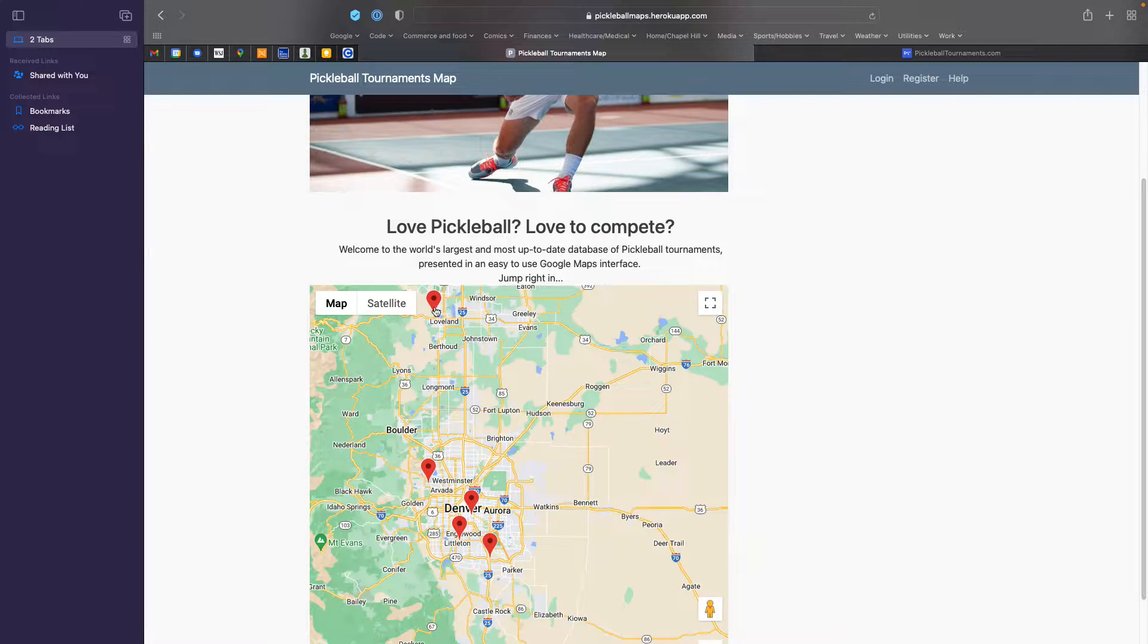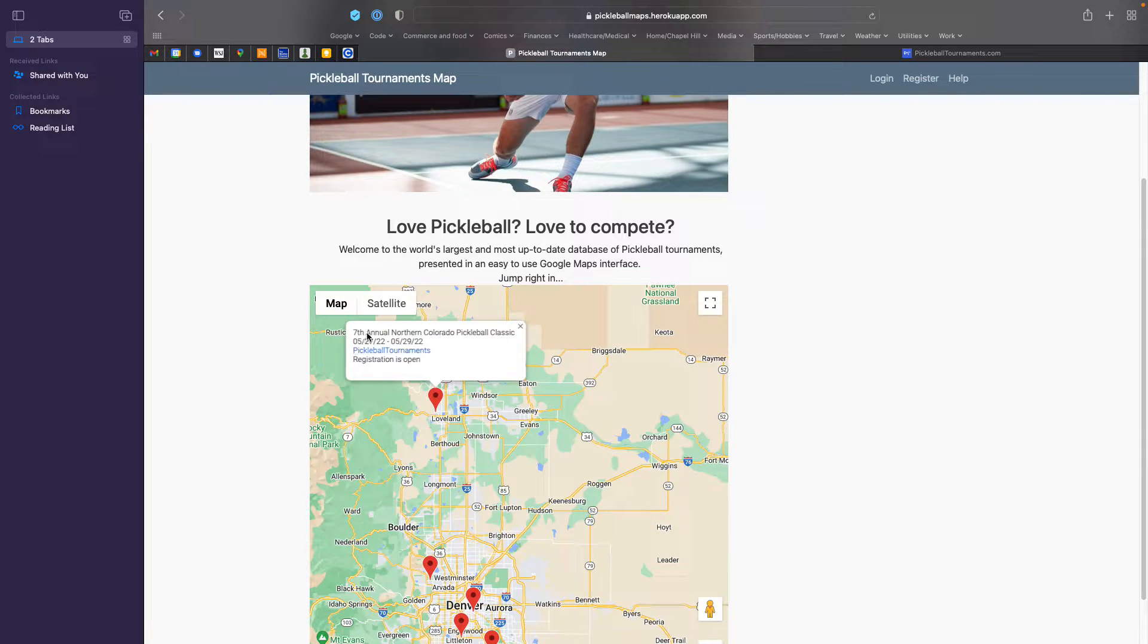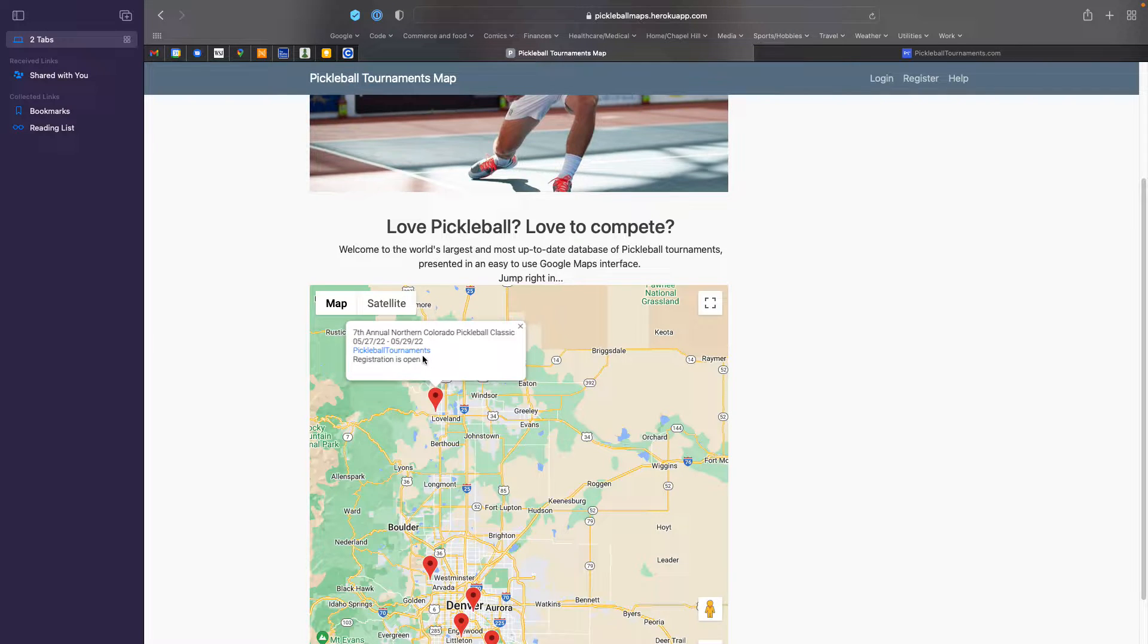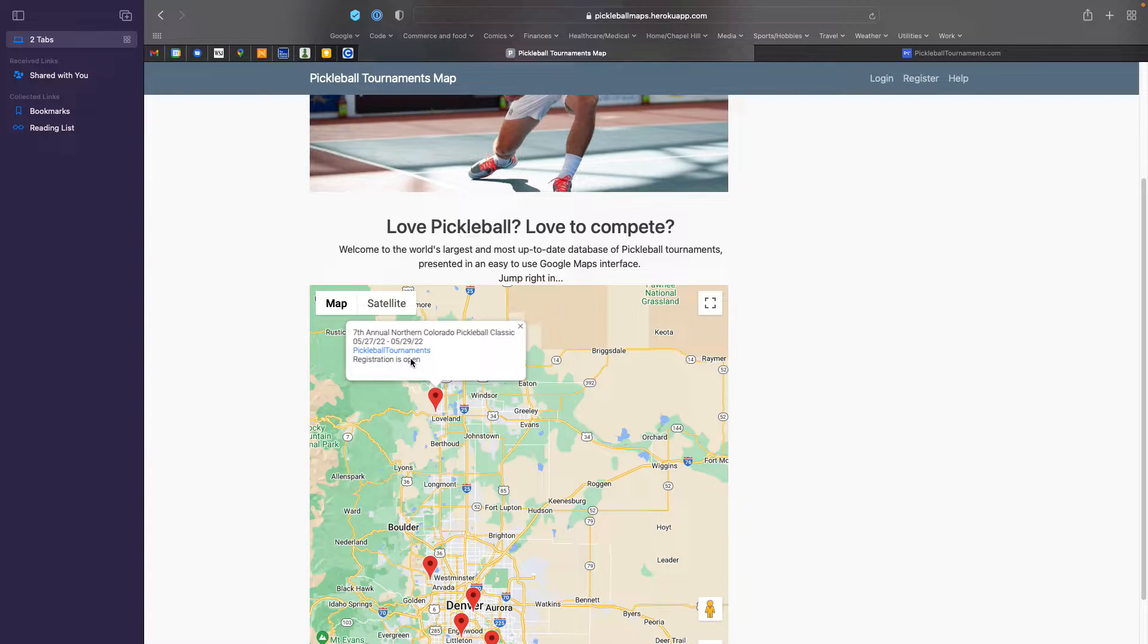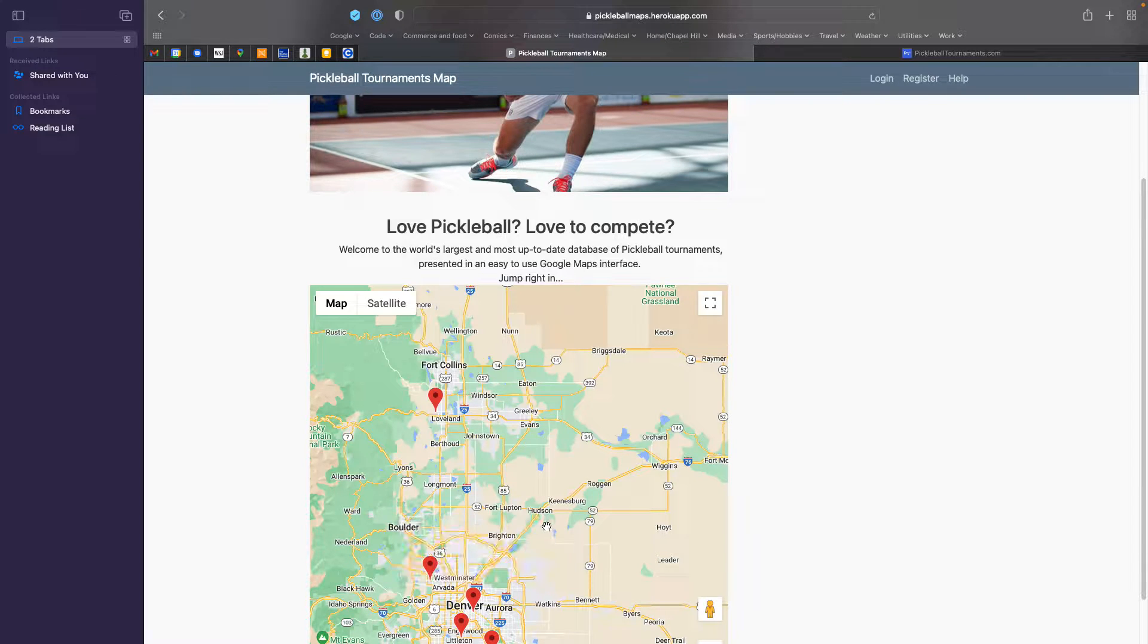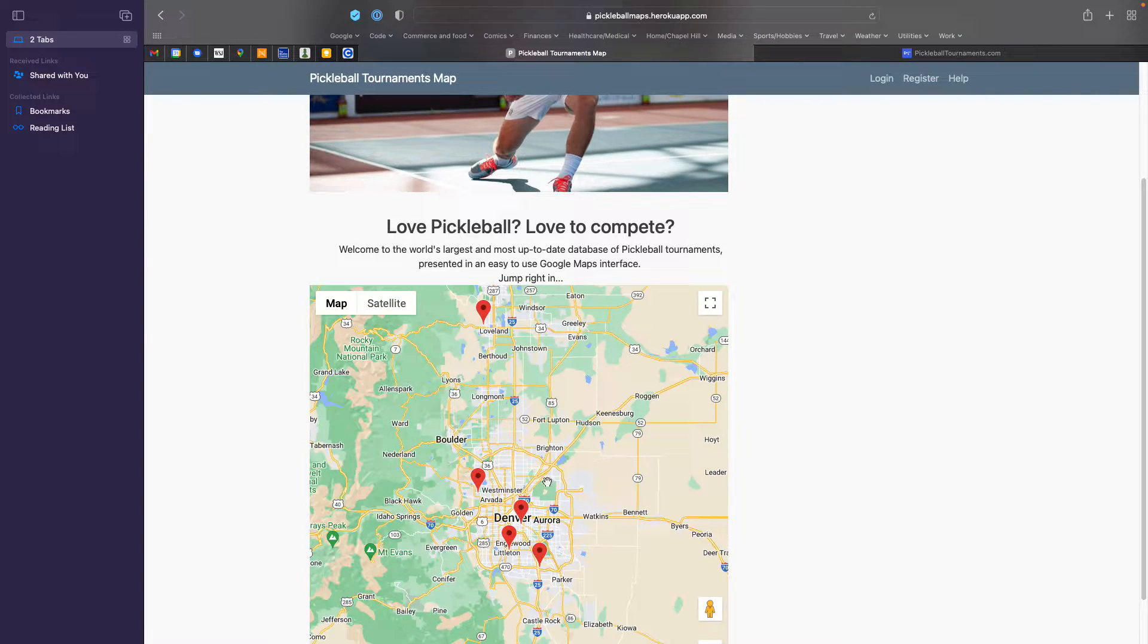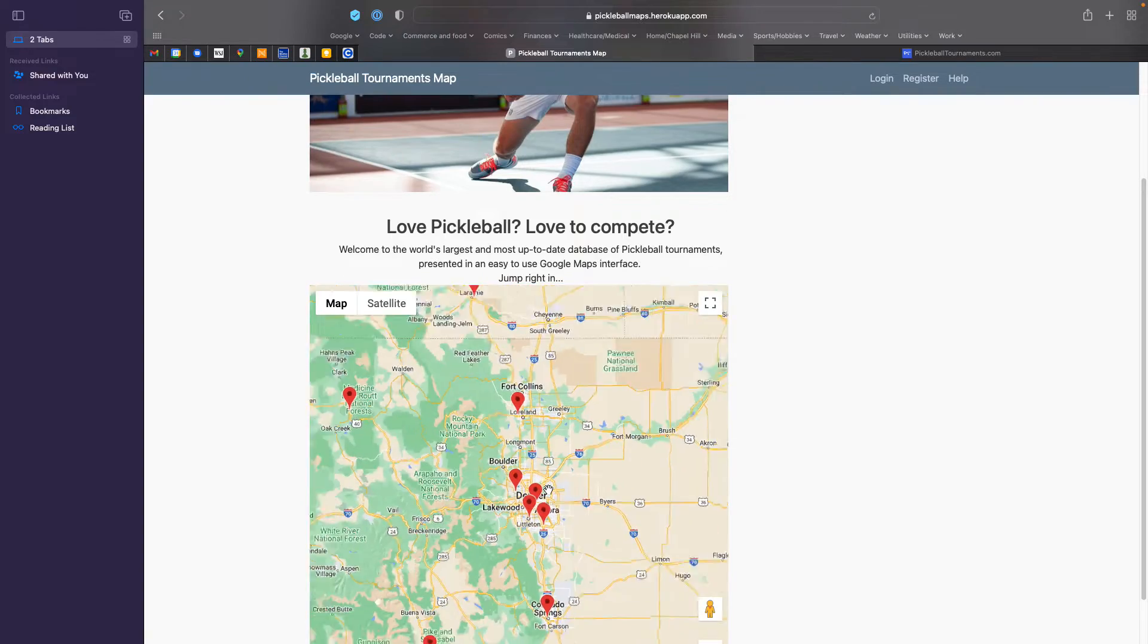The tournaments themselves can be clicked on. The pins can be clicked on and that brings up the name of the tournament, the dates of the tournament, where you can actually go ahead and register for the tournament and the state of the registration. Is it open, closed, sometimes even the tournaments will be complete. They stay on the system for a few days just so people can find their way back to them and get results if they're interested in it.